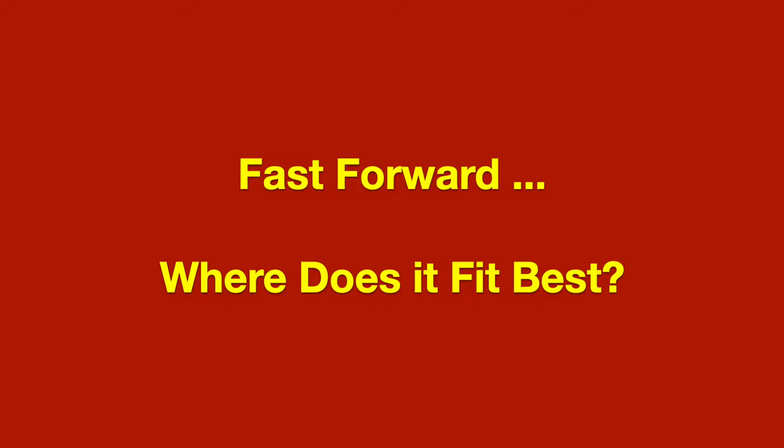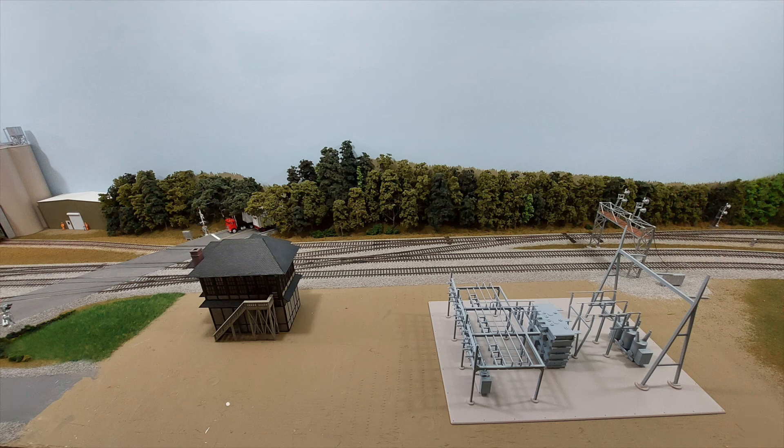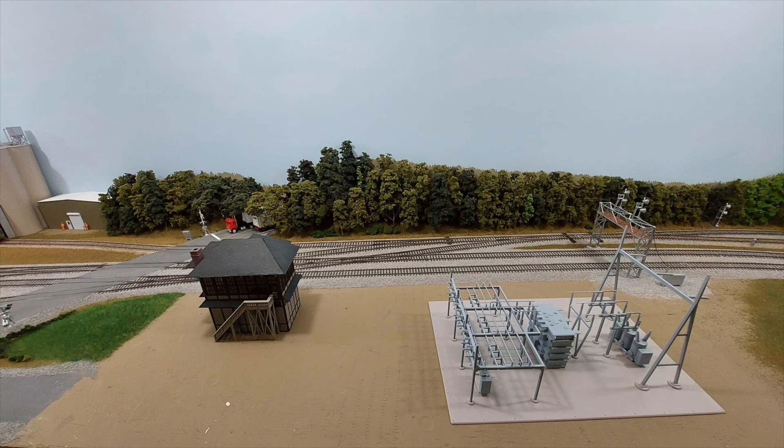In the end, the transmission line is secondary to our analysis here, as it could always be the end of the line. So the real question is, where does the substation fit best?